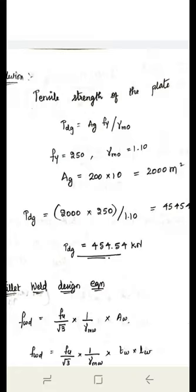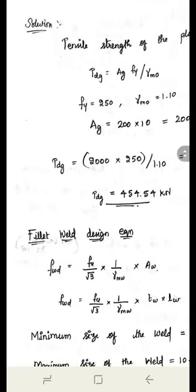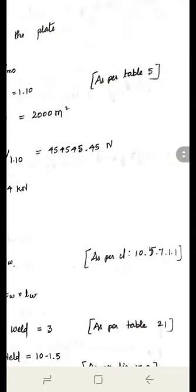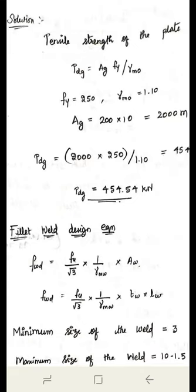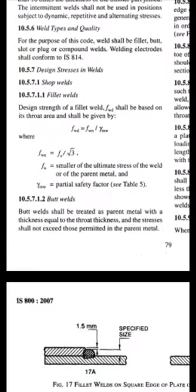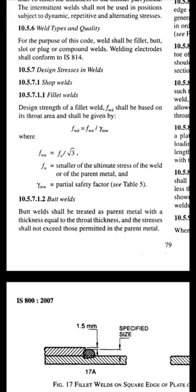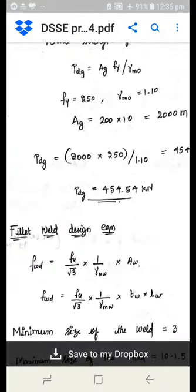Next, calculate the strength of the weld per 1 mm length. The fillet weld design equation from Clause 10.5.7.1 is: F_wd = f_u / (√3) × (1/γ_Mw) × A_w, where A_w is the weld area (length × throat thickness). First, find the weld size to calculate throat thickness. We will find the strength per 1 mm length, then divide total load by that to get required weld length.